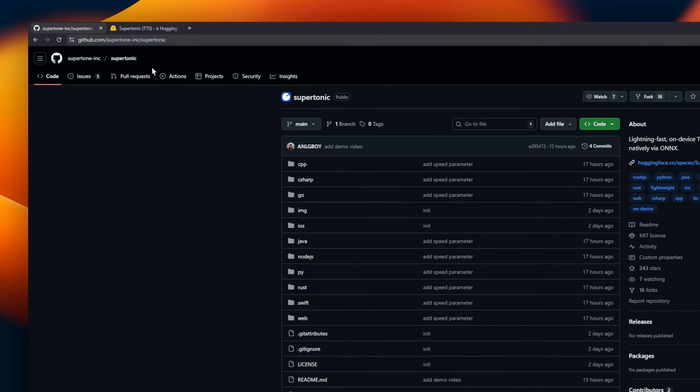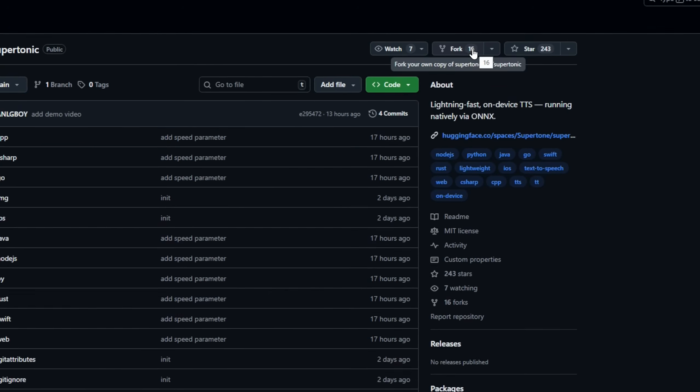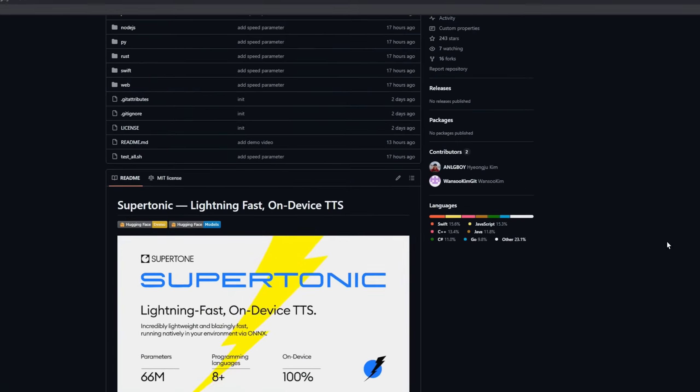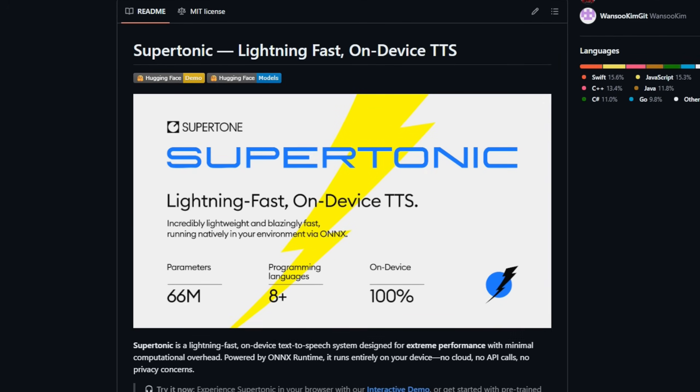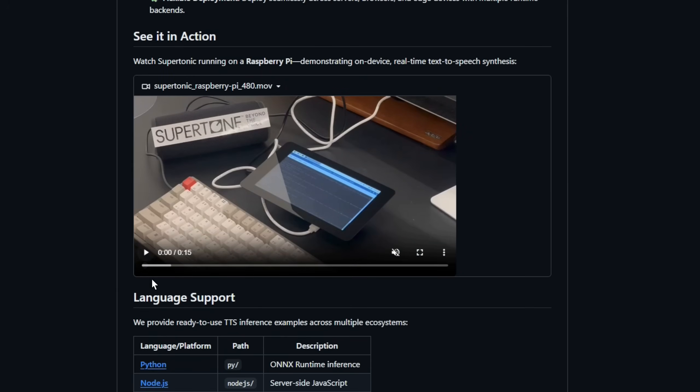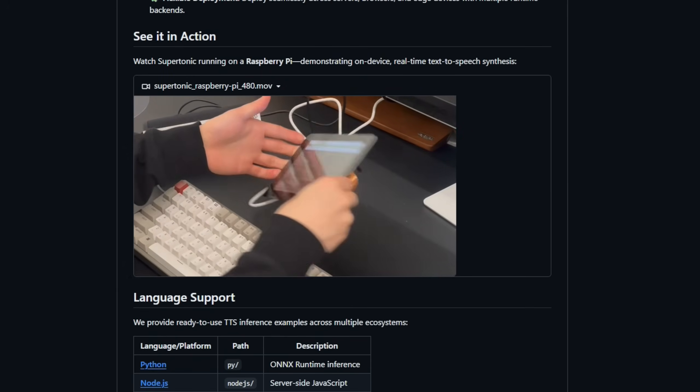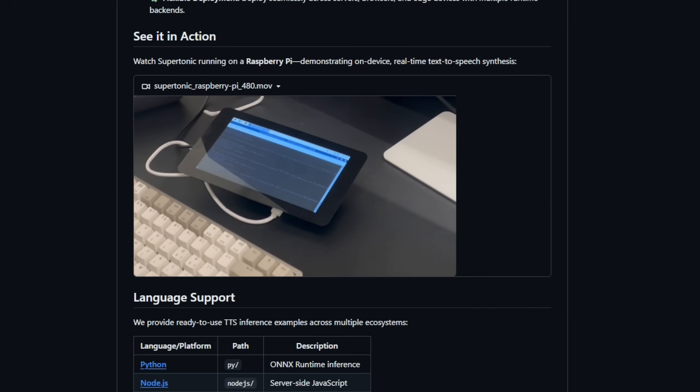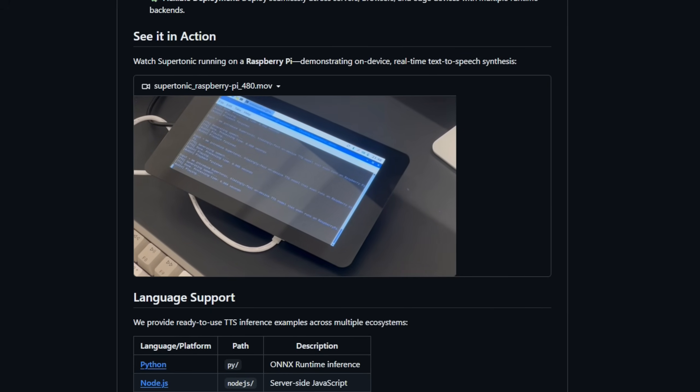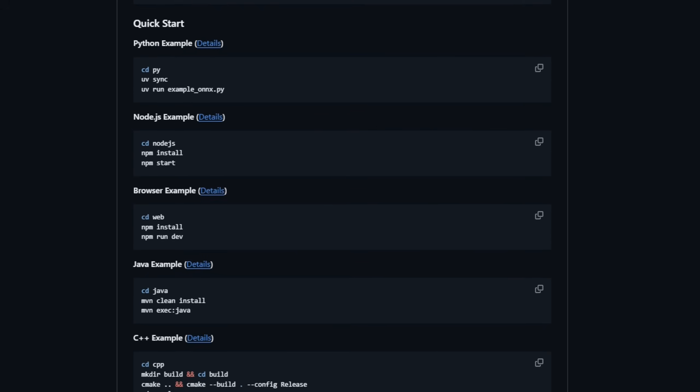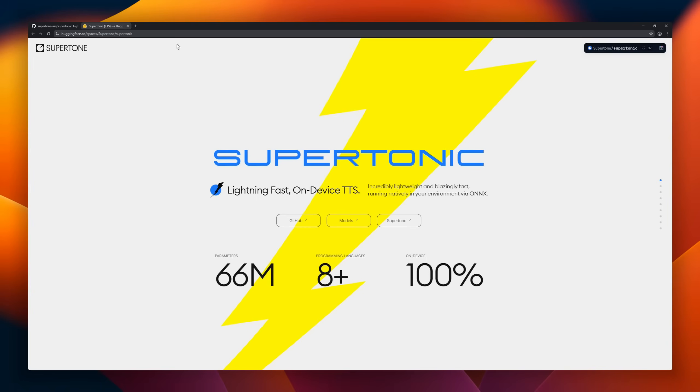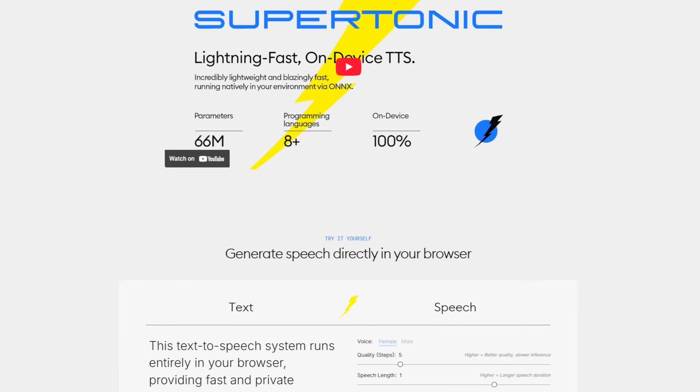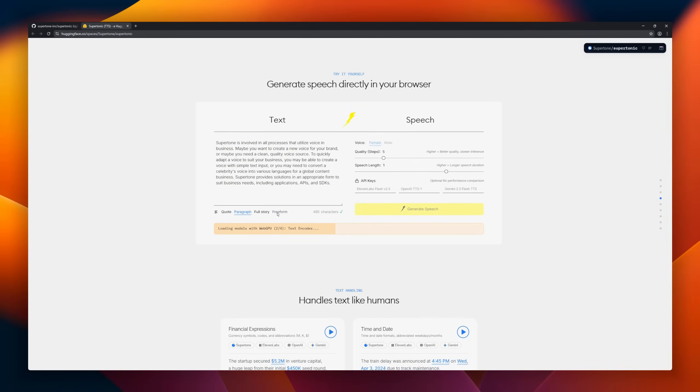Supertonic, a fast text-to-speech system built for total privacy. Running on ONNX runtime, Supertonic requires no cloud services, no API calls, and no internet. It can generate speech up to 167 times faster than real-time on consumer hardware like the M4 Pro. Despite being ultra-light at just 66 million parameters, it handles natural text effortlessly: numbers, dates, currency, abbreviations, complex expressions.